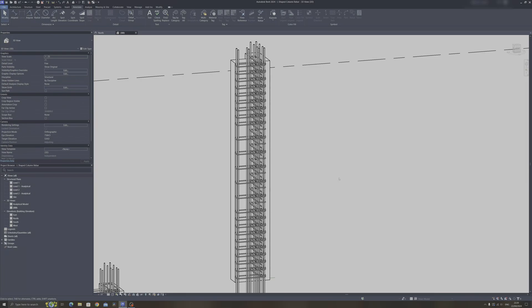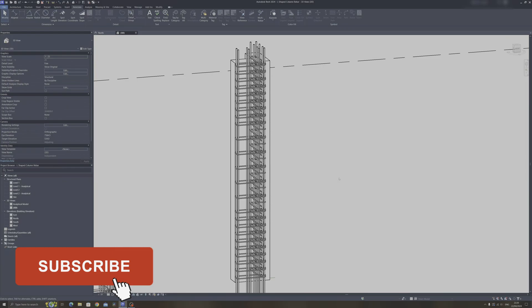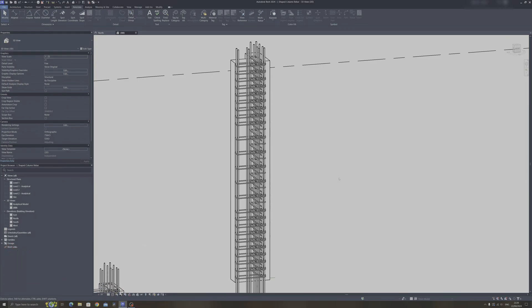And that's it for today's Autodesk Revit tutorial. If you found it useful, like this tutorial, share this tutorial and subscribe for more Autodesk Revit tutorials like this. Thanks for watching, goodbye.